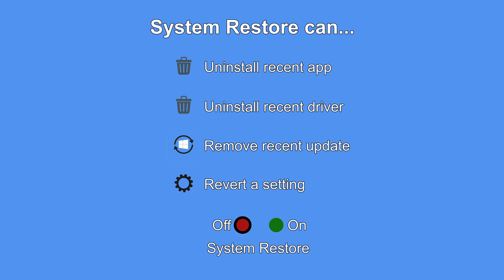Which can be a very good thing if an app, driver, update, or setting are causing problems. System Restore on your computer might be switched on already, but if it's not, it's simple to turn it on. So let's look at that now.